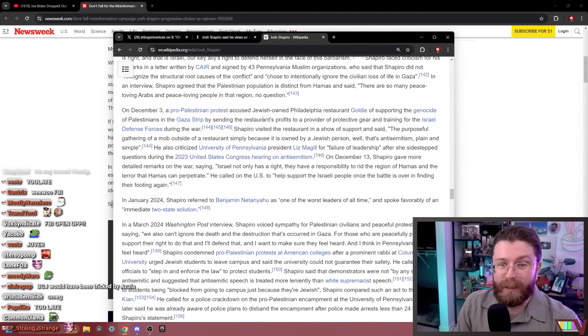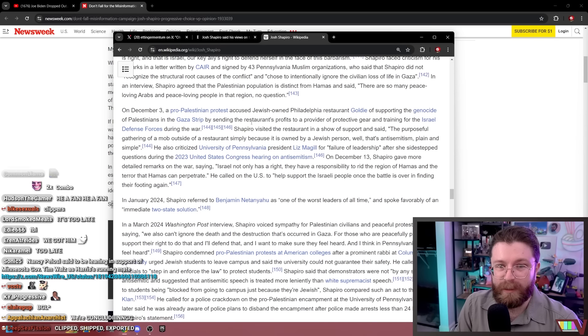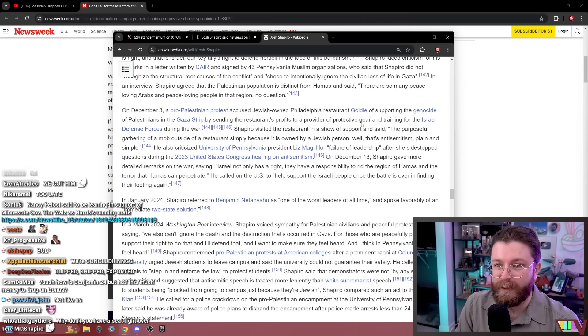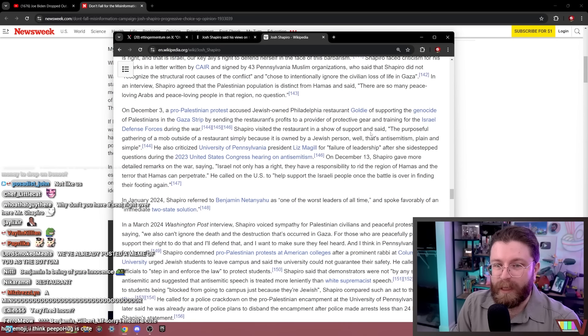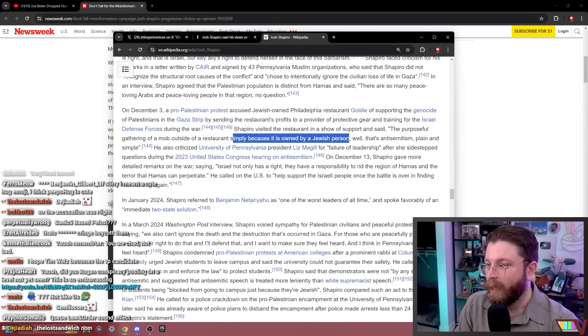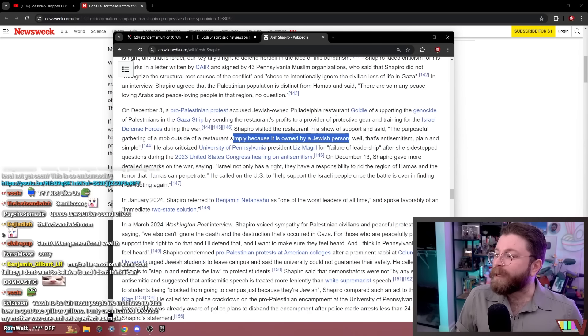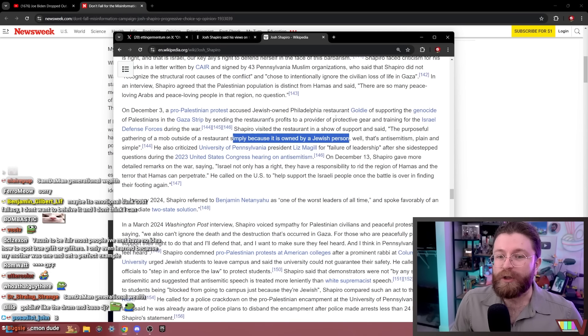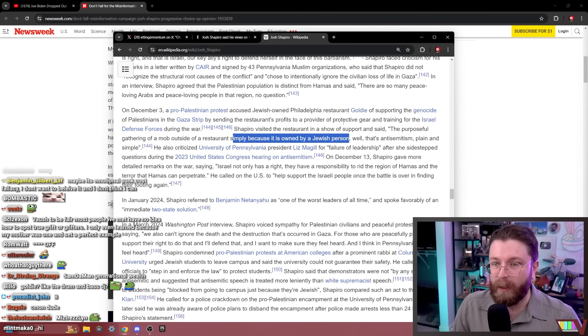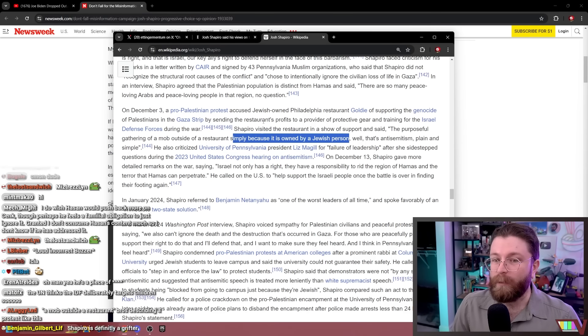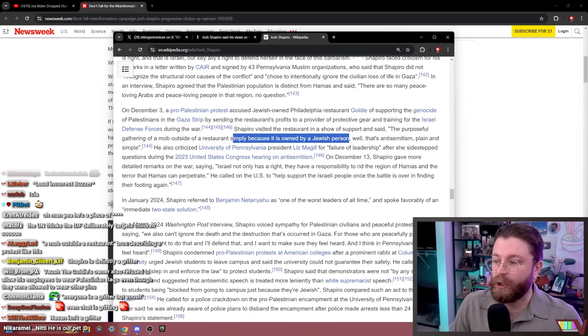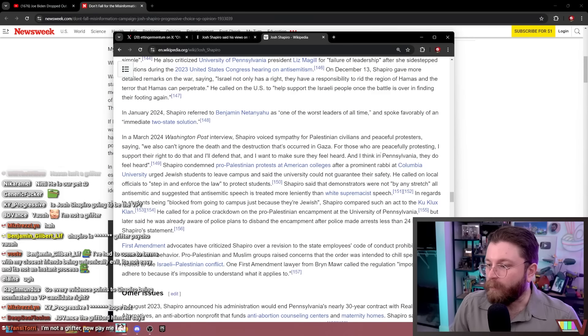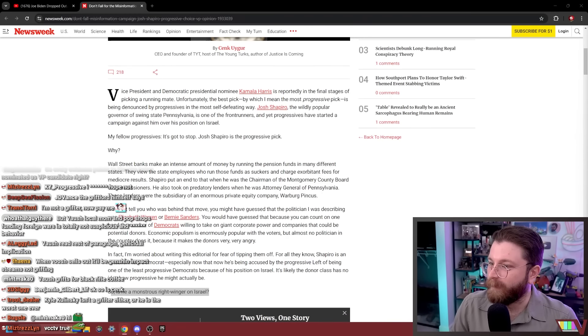On December 3rd, a pro-Palestinian protest accused Jewish-owned Philadelphia restaurant Goldie of supporting the genocide of Palestinians in the Gaza Strip by sending the restaurant's profits to a provider of protected gear and training for the IDF during the war. Shapiro visited the restaurant in a show of support and said the purposeful gathering of a mob outside this restaurant simply because it is owned by a Jewish person. What a piece of shit, man. Dude, they're liars. Benjamin, everyone's a grifter but me. I'm sorry. Josh Shapiro's a grifter. Do you think Josh Shapiro genuinely believed that these pro-Palestinian protesters only showed up outside of Goldie's because it was owned by Jewish people? Or do you think that Josh Shapiro knew they were protesting the profits of the restaurant being sent to arm the IDF and he's just lying because it's politically expedient? Shapiro is a grifter psycho and your man's choice for VP, the progressive choice for VP.